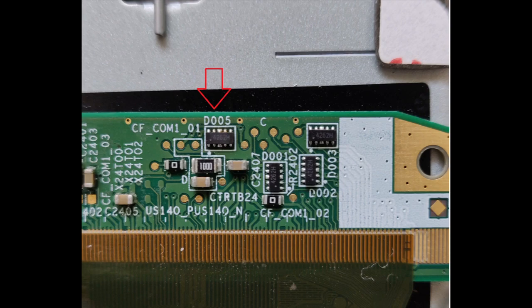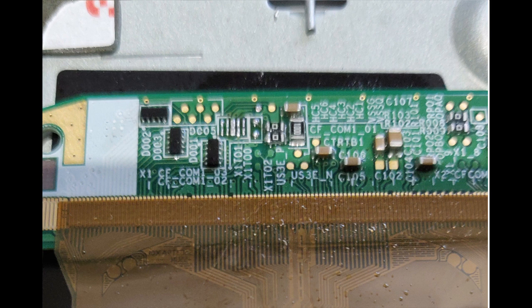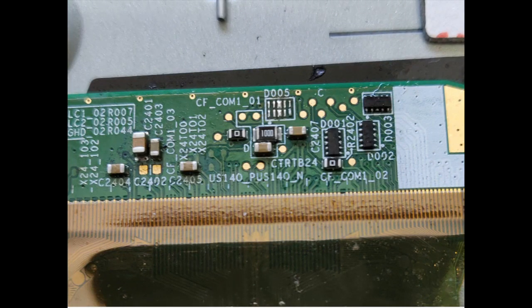Instead of waiting for the SMD hot air gun, I used a soldering iron to desolder the TVS array D005 on the left side. Did the same on the right side as well.